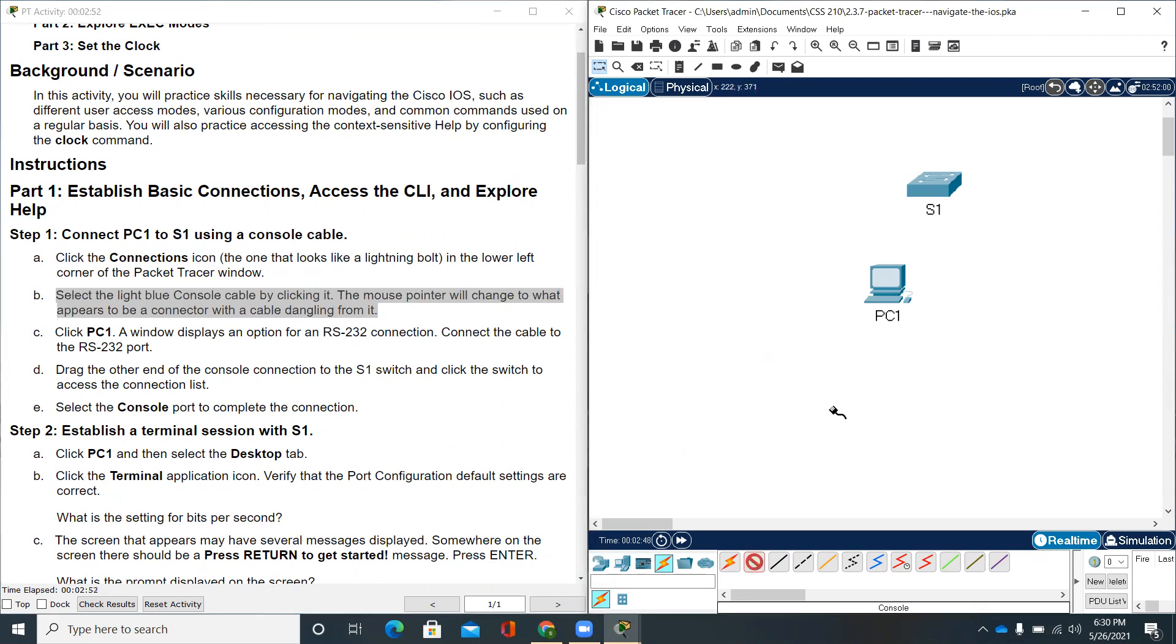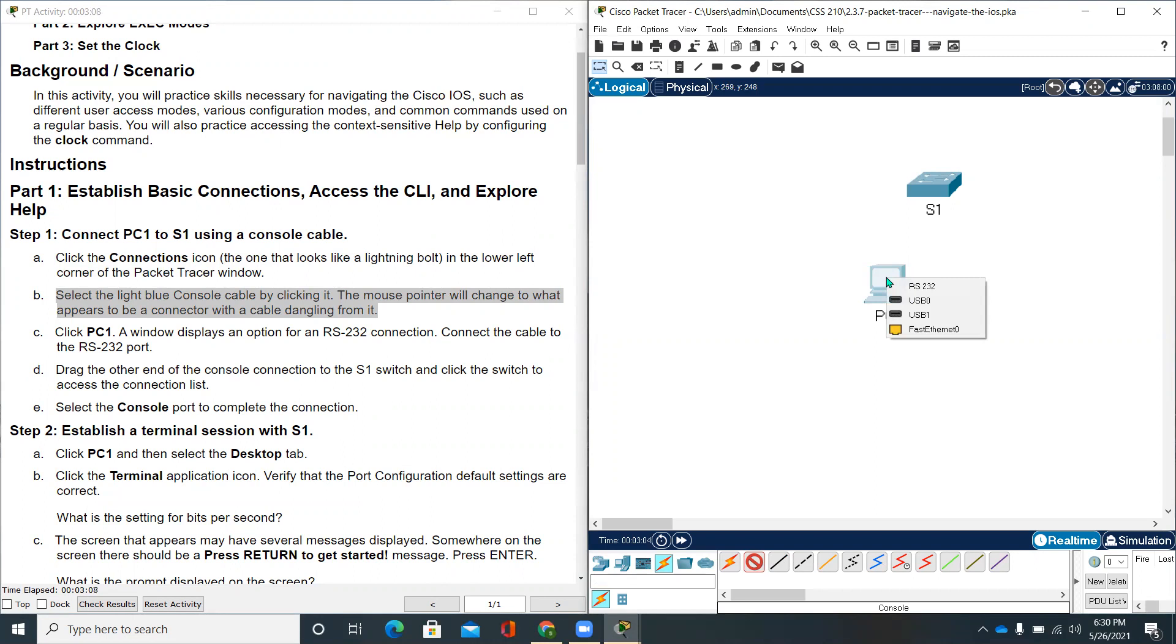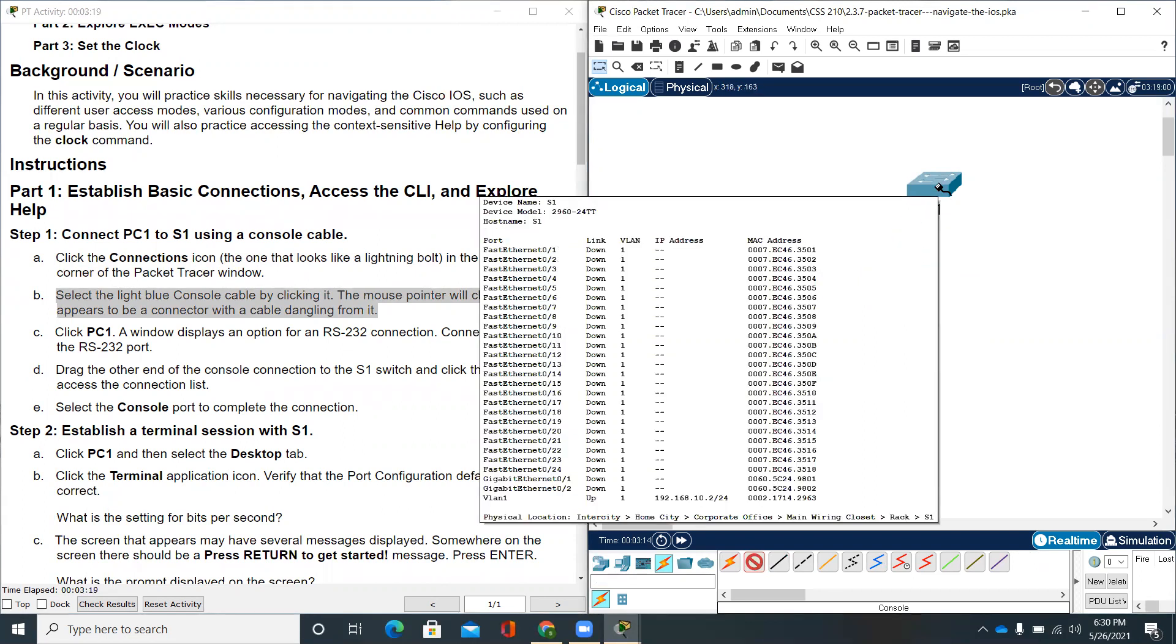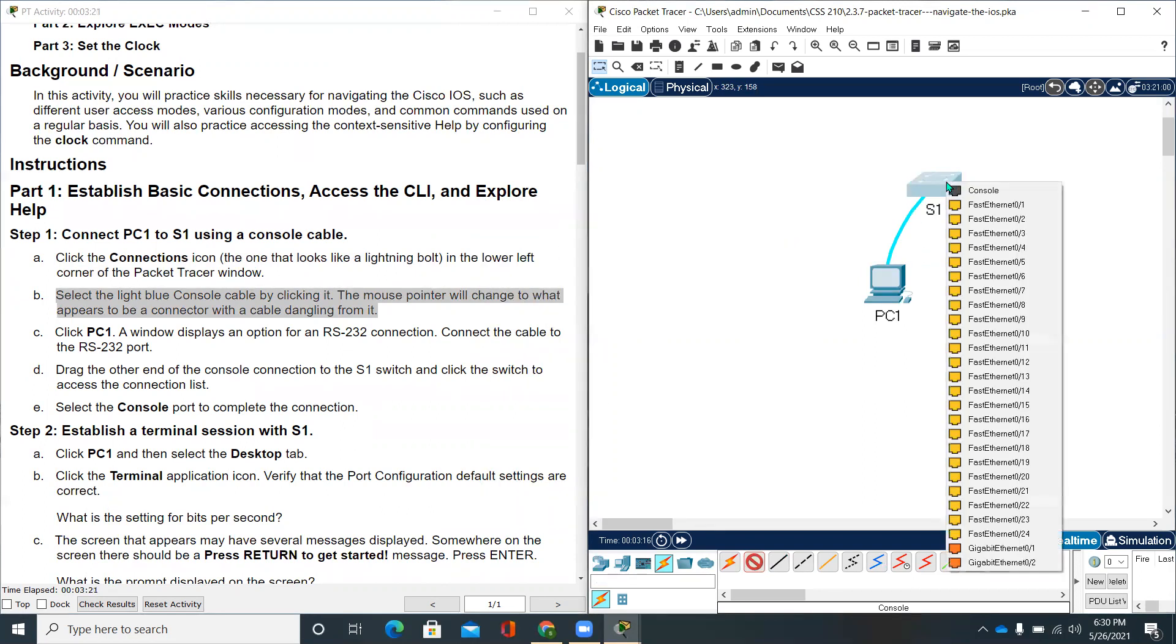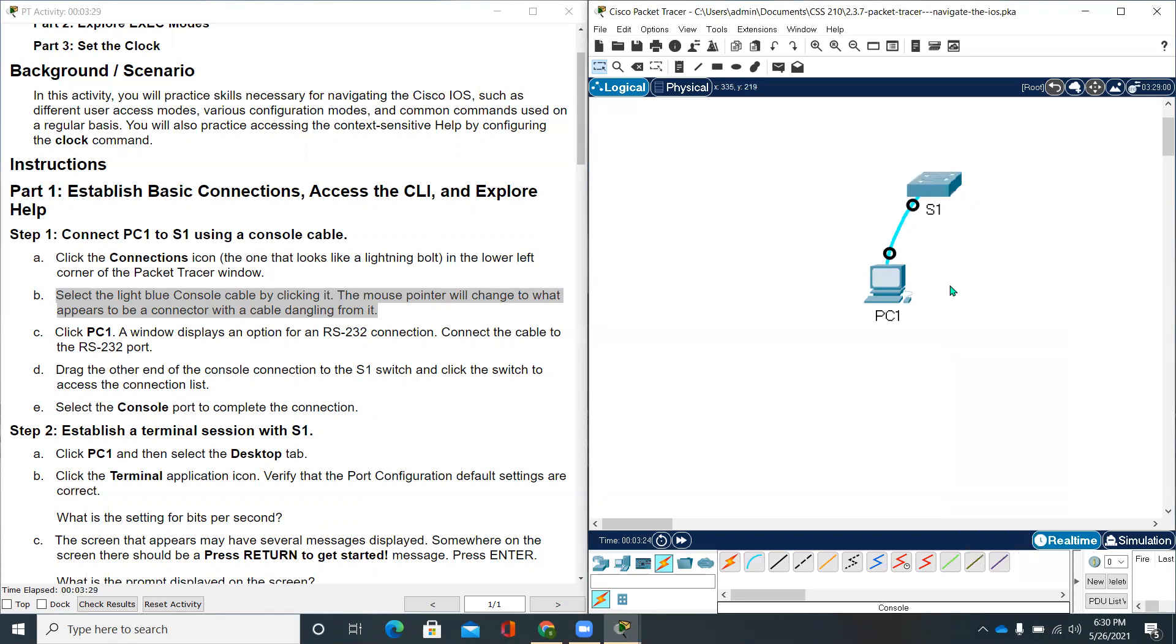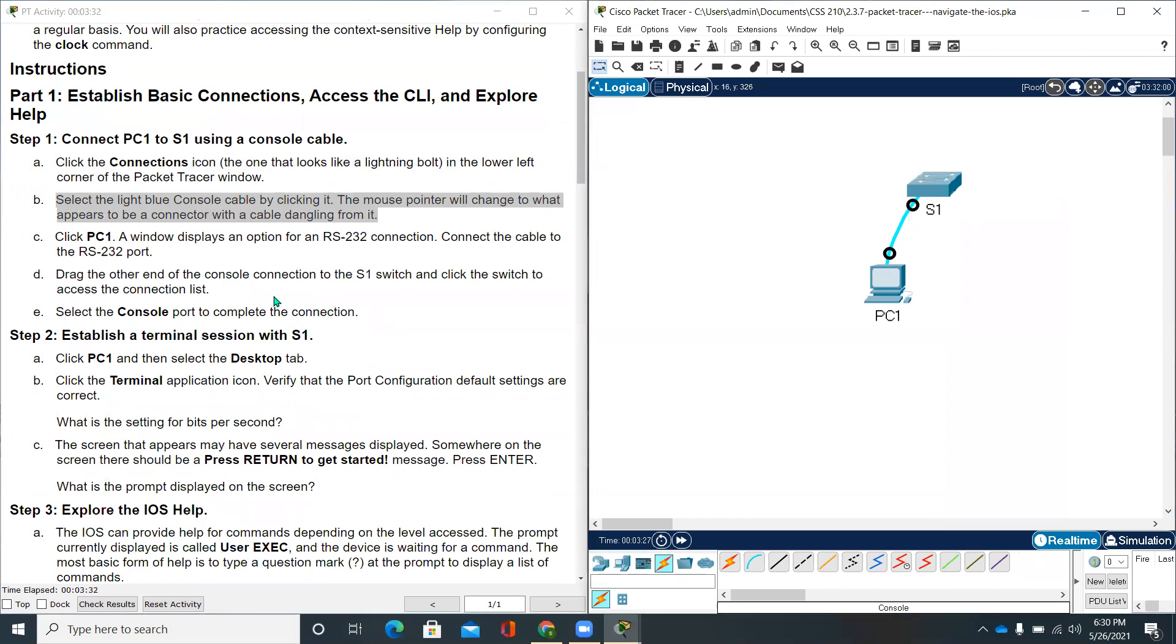If you see right here, the mouse pointer has changed to connector with a cable dangling from it. Click PC1. A window displays an option for an RS-232 connection. Connect the cable to the RS-232 port and drag the other end of the console connection to the S1. Connect the cable to the console port on the S1. We already did the connection and we'll be moving to step two.